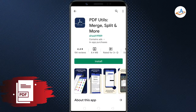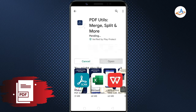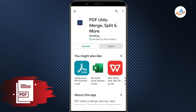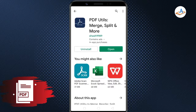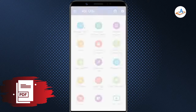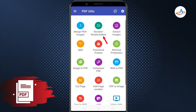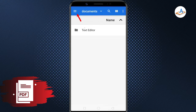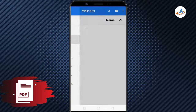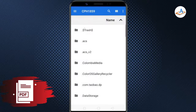PDF Utils is one of the easiest apps to work with PDF on Android. You can use this free app to remove PDF pages. So, install and open the app. Tap on Reorder / Rotate / Delete, then open the PDF file you want to work with.